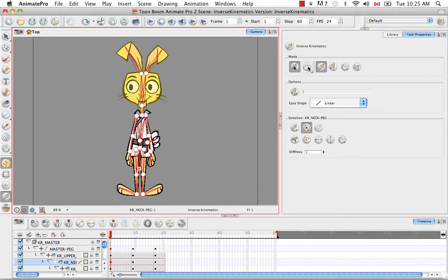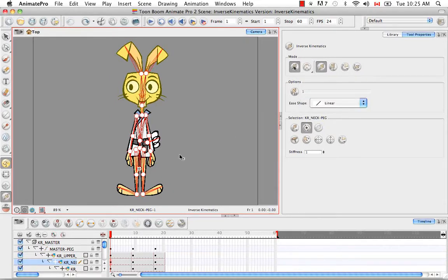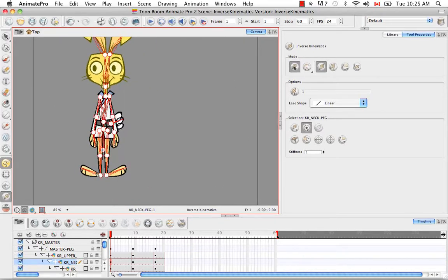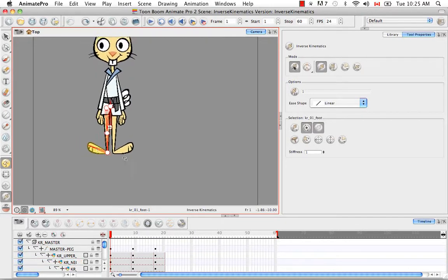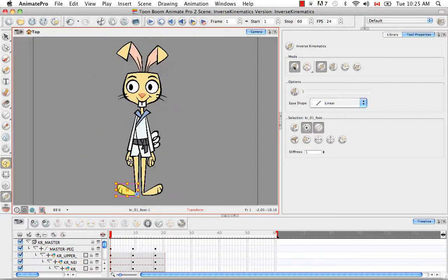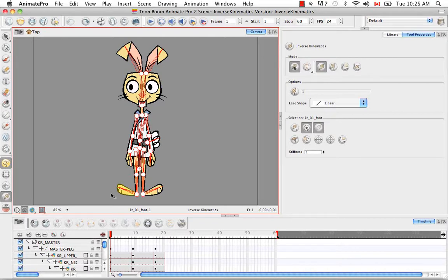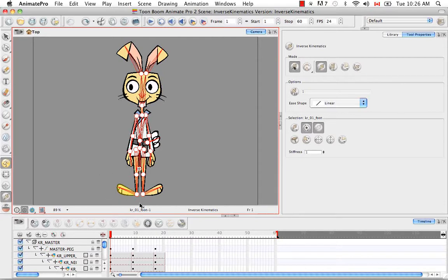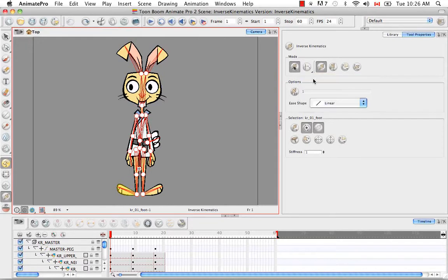Then if you pick the last mode in the list, the all chain mode, it allows you to move the entire body from one child. So if I select the foot, it's making move the whole thing. So as you can see, you're moving the whole body. If I had something nailed down like this foot, and then I grabbed this other foot bone, then it would stay in place, but everything would move in relation to the movement of this foot. And I'll talk more about nails later. Let's return this back to simple chain mode.